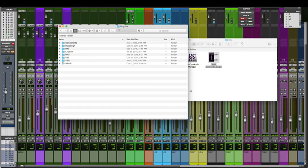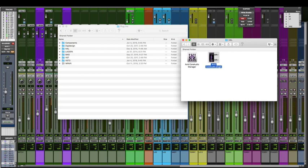That's this AvidCoreAudio.plugin is what you're looking for. What I did is made a folder on my desktop and dragged these files into the folder just in case anything bad happened, I can put them back.